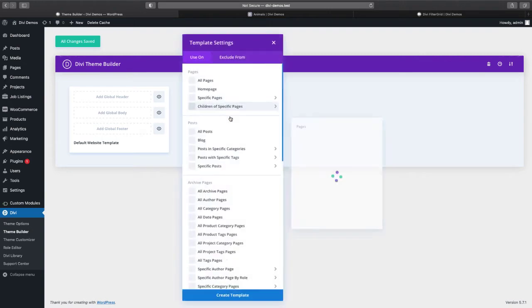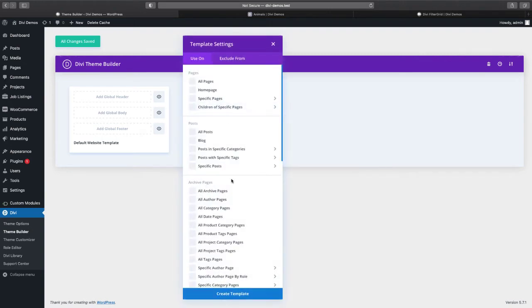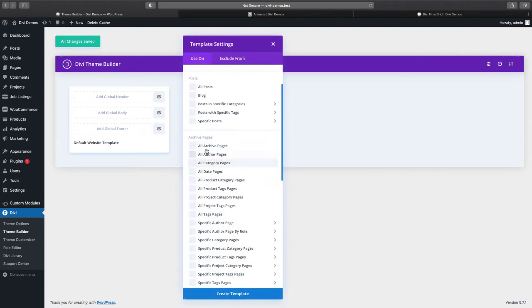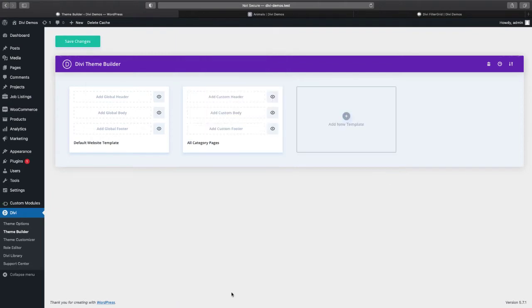And we're going to select the archive pages all category pages, create template, and then we're going to customize the body.